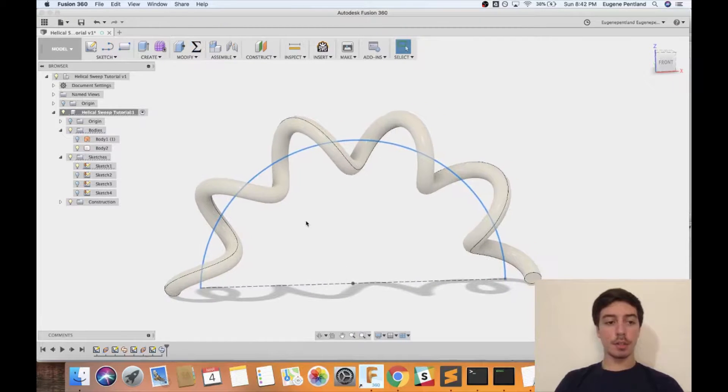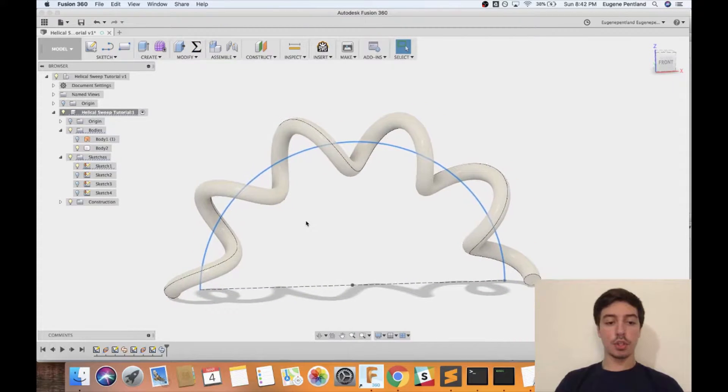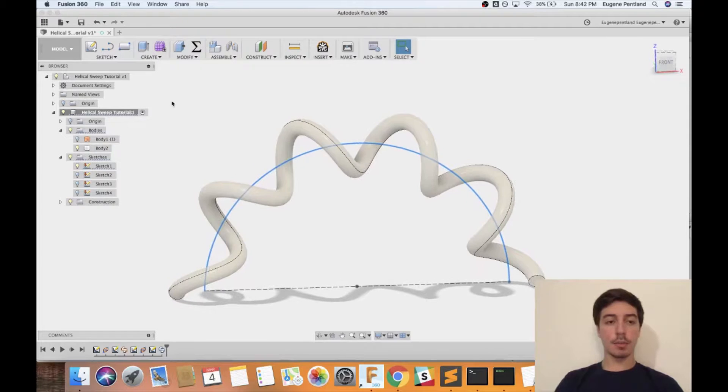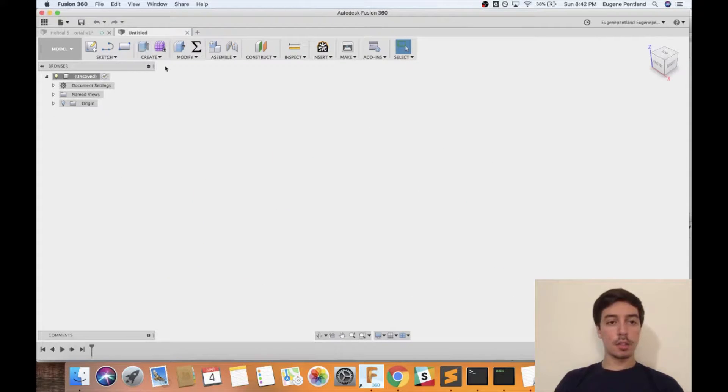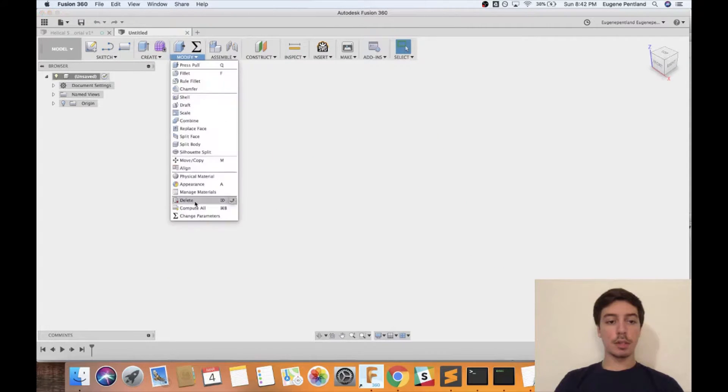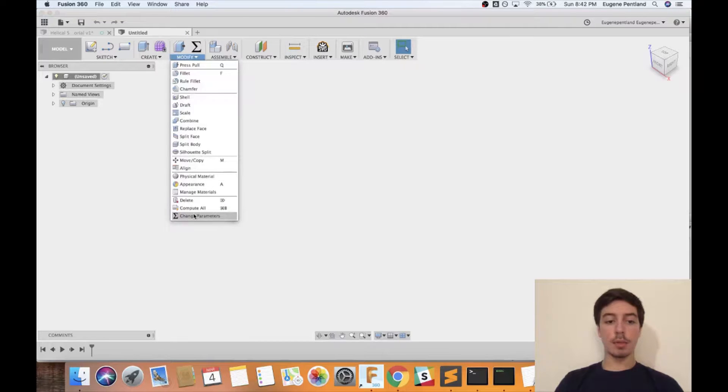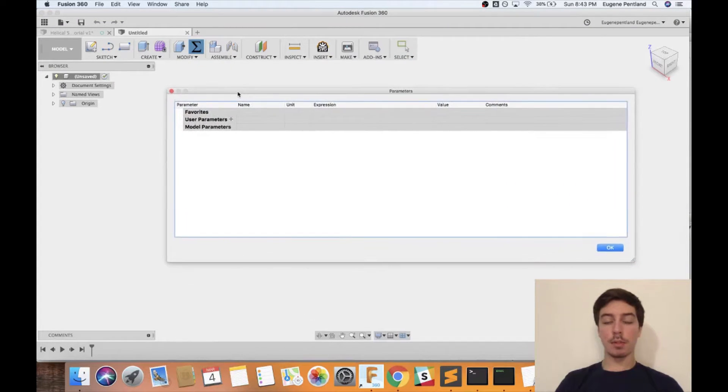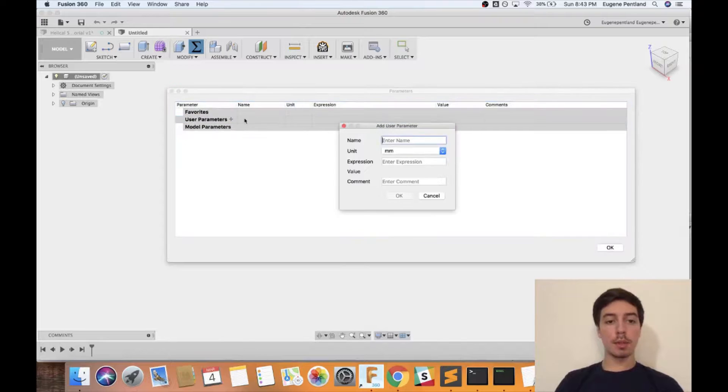So now let's open up a new file and show exactly how this was made. The first thing that we're going to be doing is going to modify, then change parameters, and we're going to make some user editable parameters to be able to make this helical sweep.